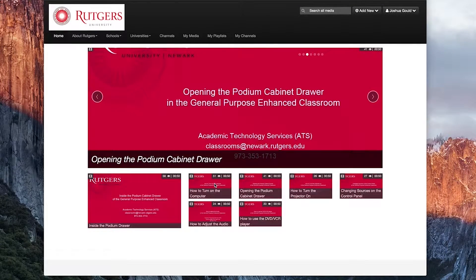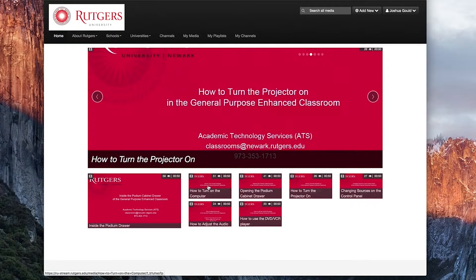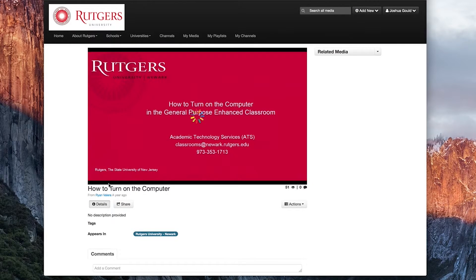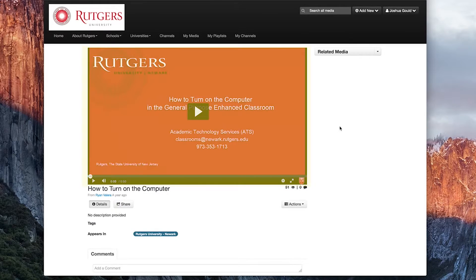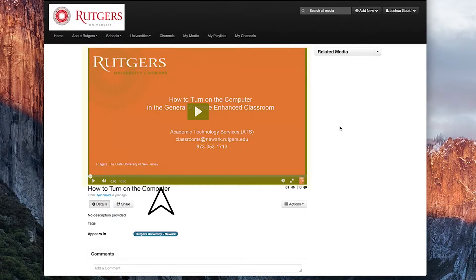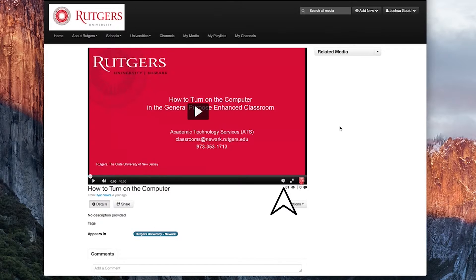In later videos, I'll go over the processes of uploading and sharing content on MediaSpace, and we'll discover other pages like My Media and My Playlist. But for now, to view any specific piece of media, all we need to do is click on the corresponding thumbnail and it'll redirect us to that page. For instance, if I click on any thumbnail in this gallery, I'll be redirected to that media file's page. On that page, you'll instantly notice the video player — pretty standard. We have a play button, a scrub bar to jump to different positions in the timeline, and volume adjustment.